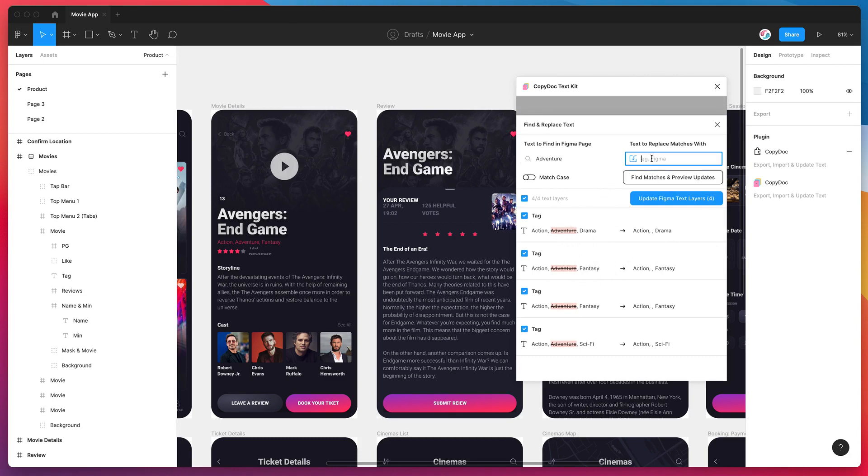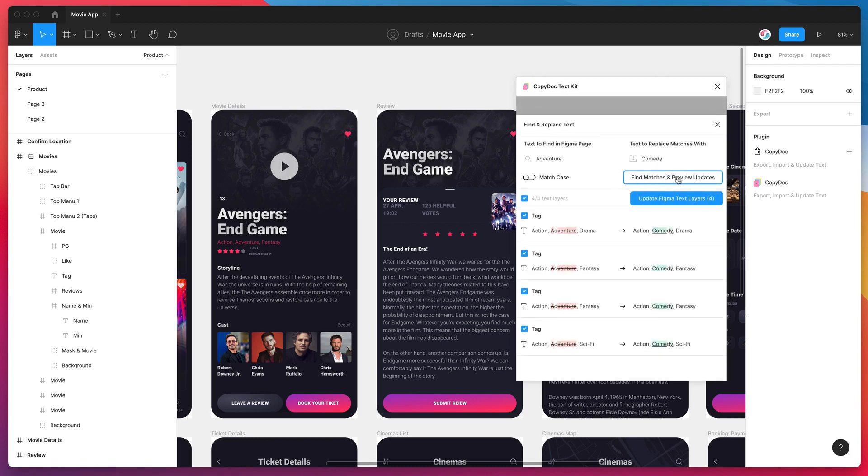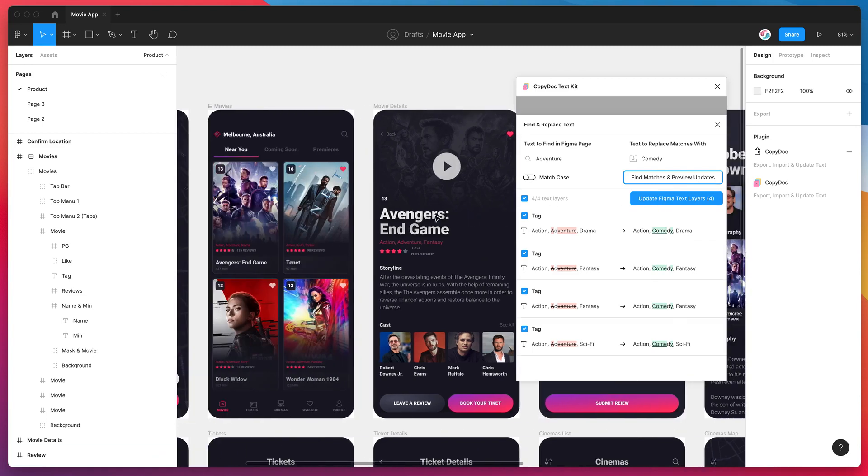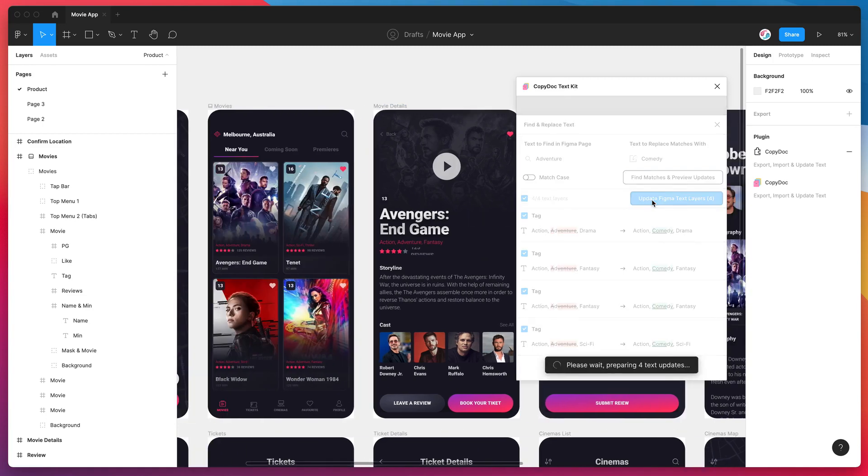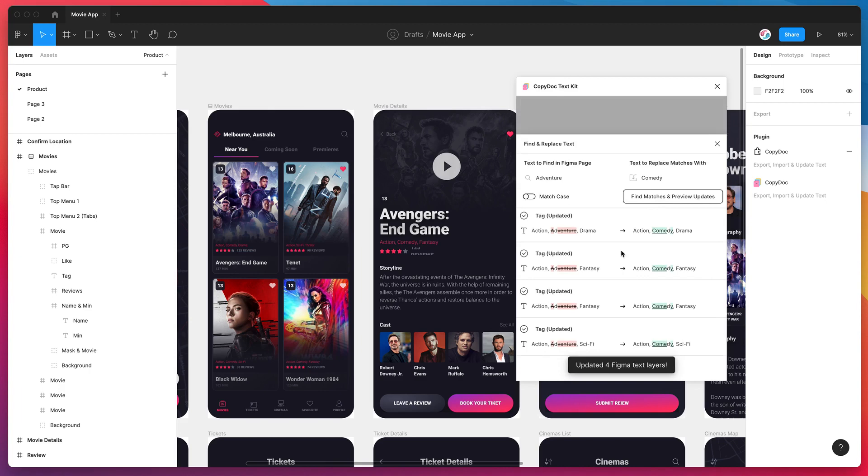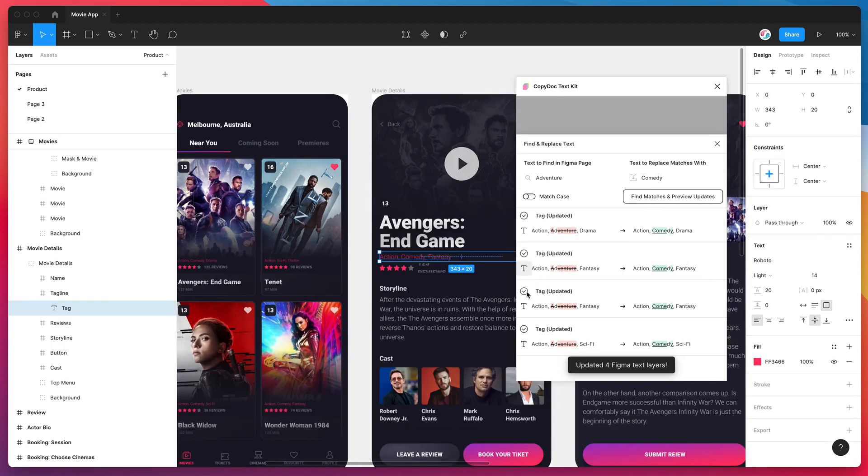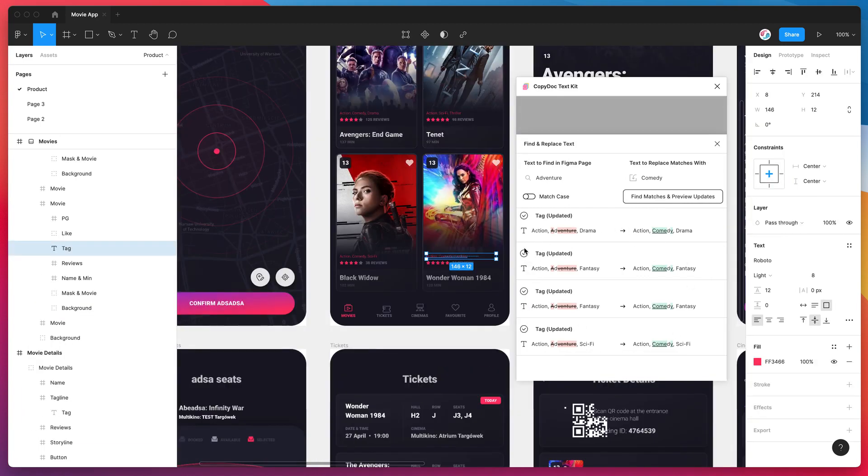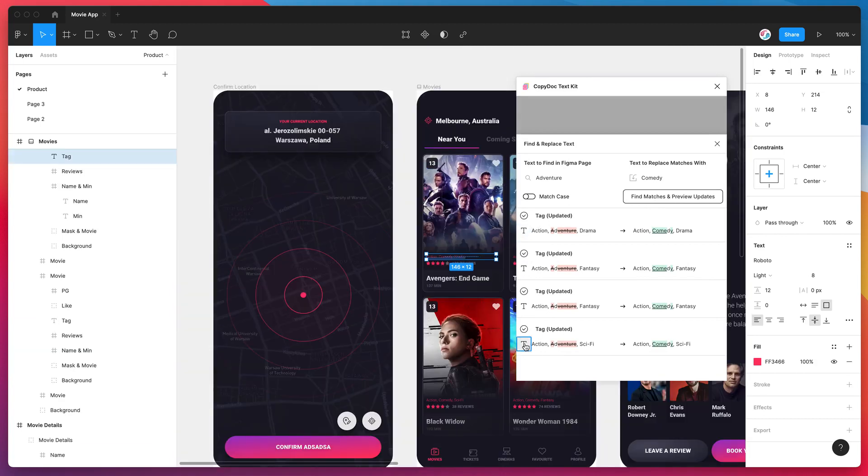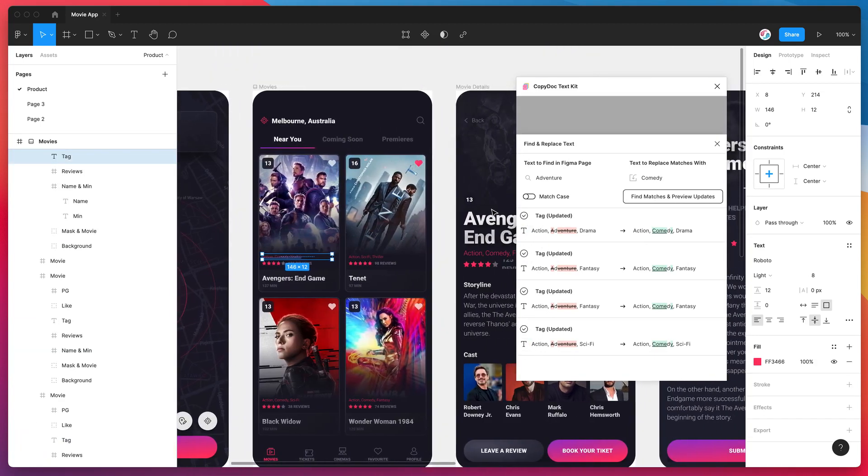And of course you can make these changes. So I can change adventure to comedy for example and find and replace those changes. So that's just found all the matches for adventure and showing me what it's going to look like when it gets changed to comedy. So again I'm just going to quickly update all of those text layers to show you how that looks. So I'll update those, it's just updated all those four layers. So you can see it's changed over here, all of them have been changed to comedy from adventure.